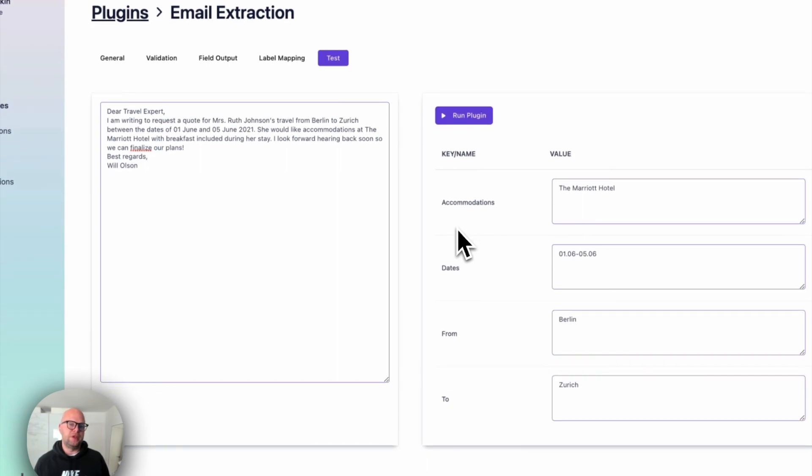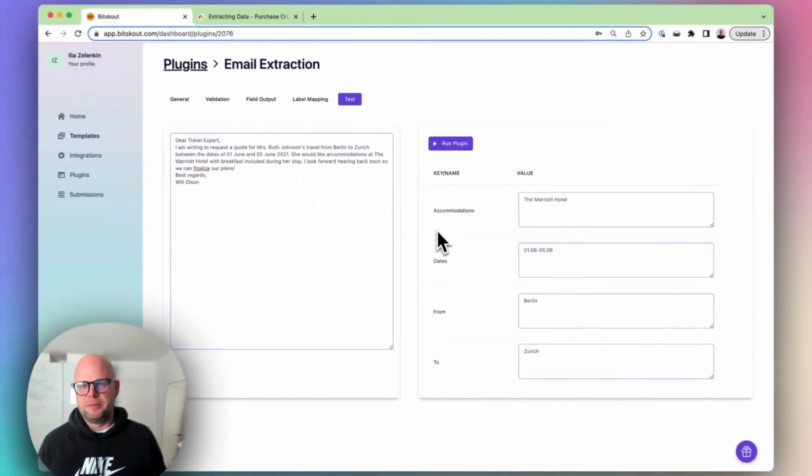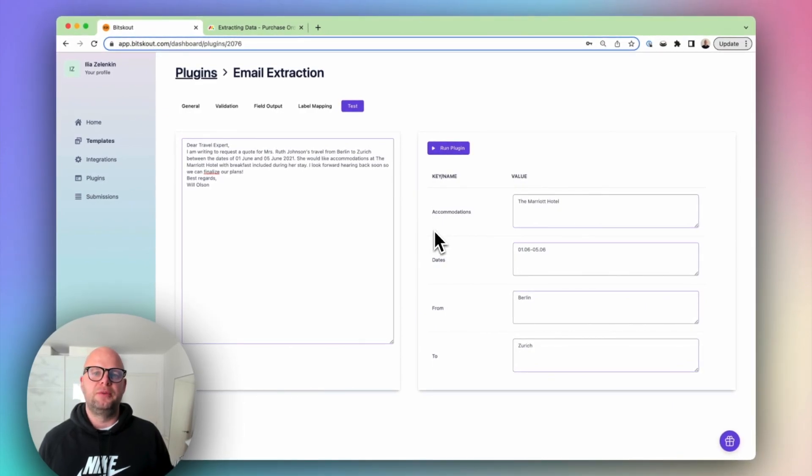Whether you use Zapier, Make, Asana or any other tool. You have everything in your hands to extract data right now and save time on manual data entry. And focus on something really meaningful. And that is BitScout. Thank you.